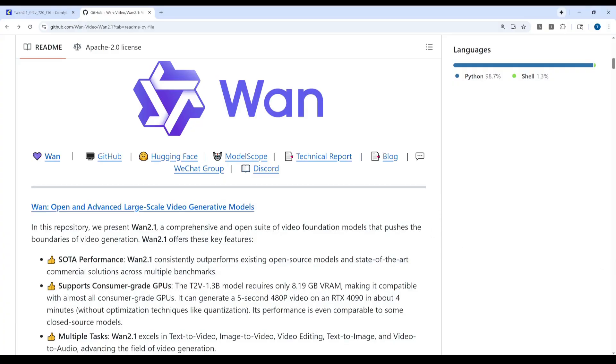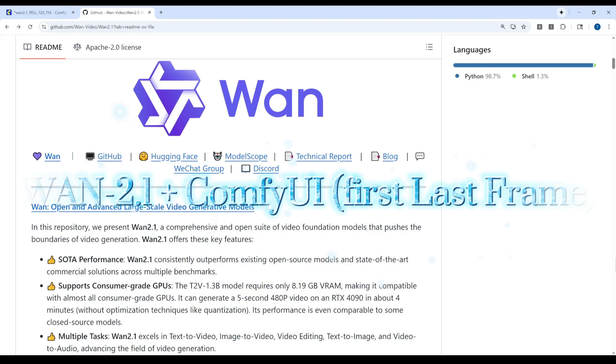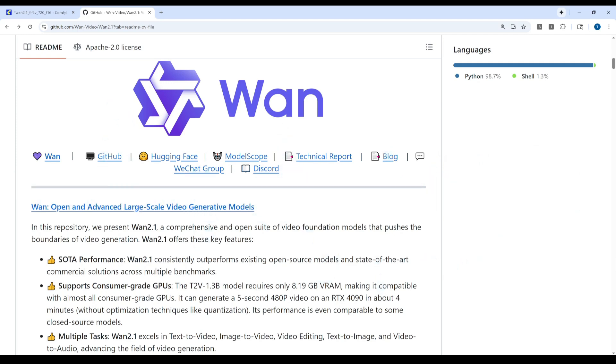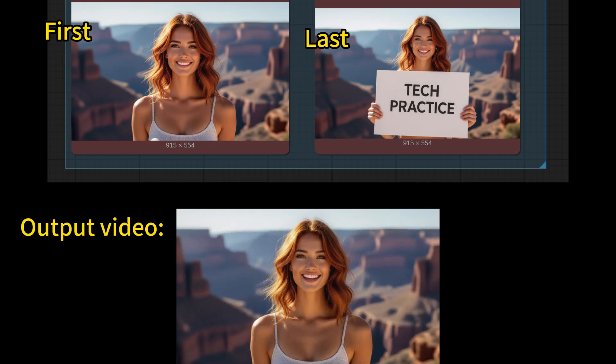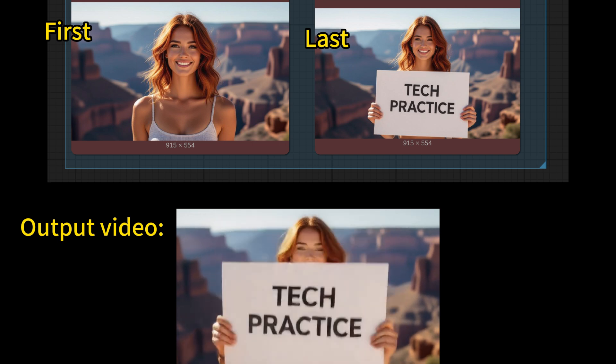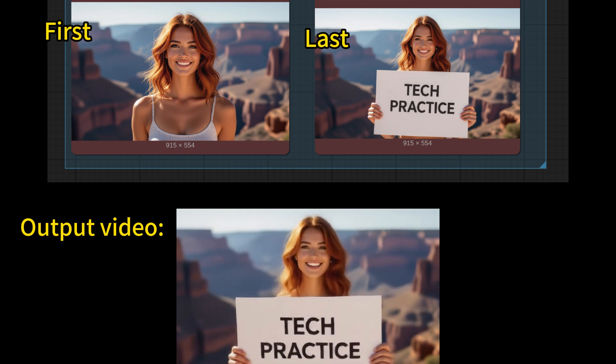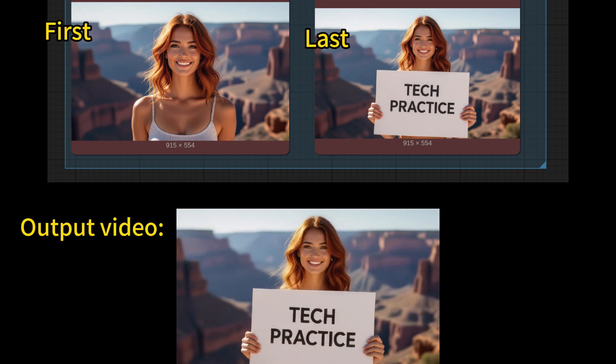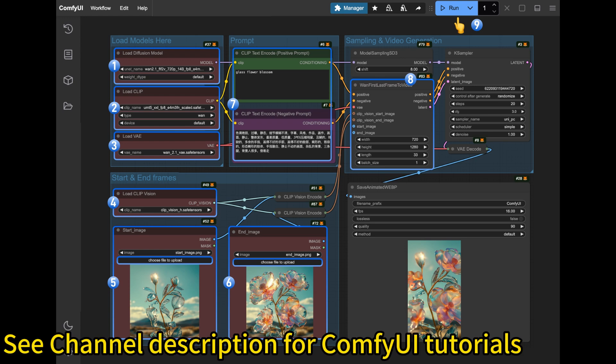Hi everyone, welcome to the channel. Today we are diving into the AI video generating model which is WAM 2.1. We will look at how it can guess everything between your first and the last frame and generate smooth videos.